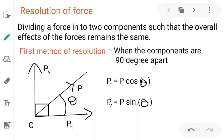There are two methods of finding the resolution of a force. In the first method, we consider when the components are 90 degrees apart. When the force is given and the components are 90 degrees apart, we can use the formula.